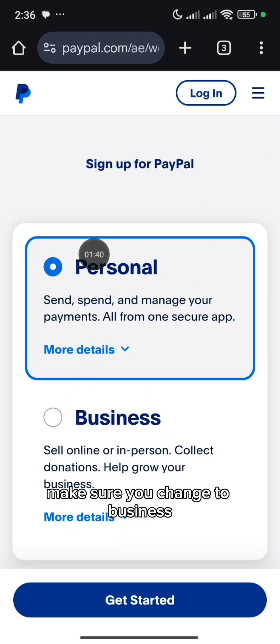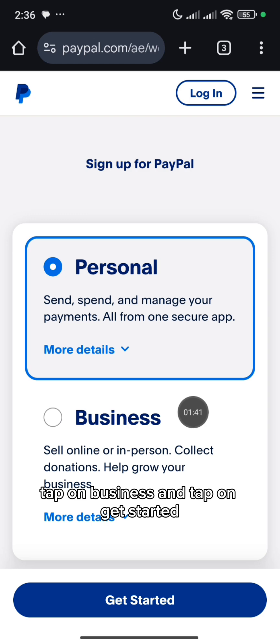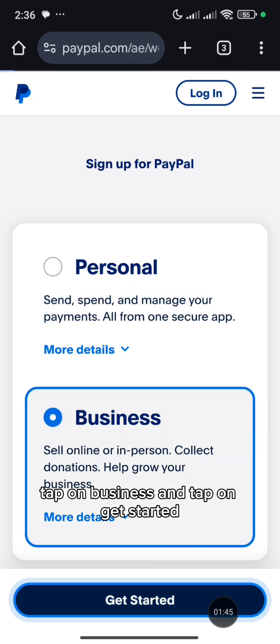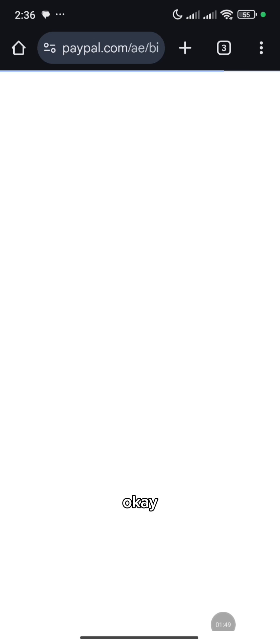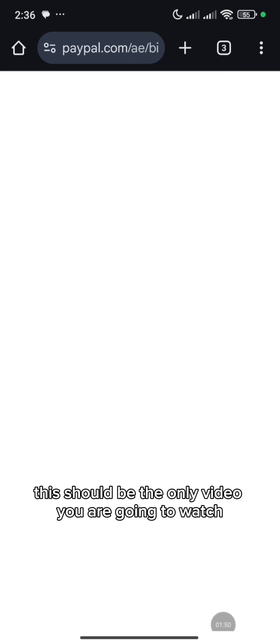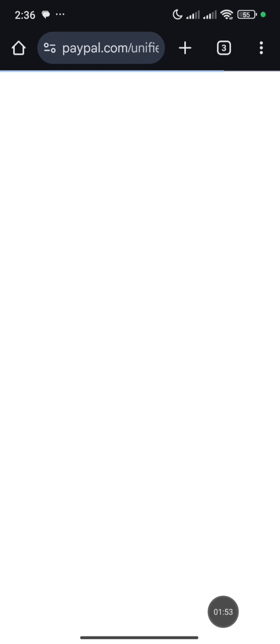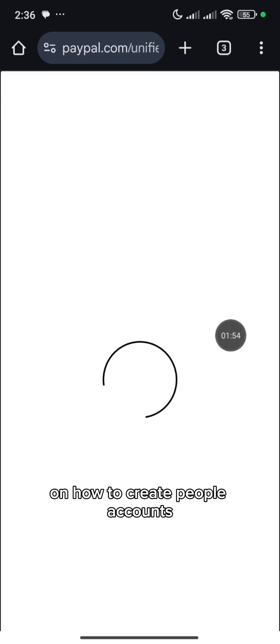When you get to this place, make sure you change it to business. Tap on business and tap on Get Started. This should be the only video you are going to watch, the last video to watch on how to create PayPal accounts.